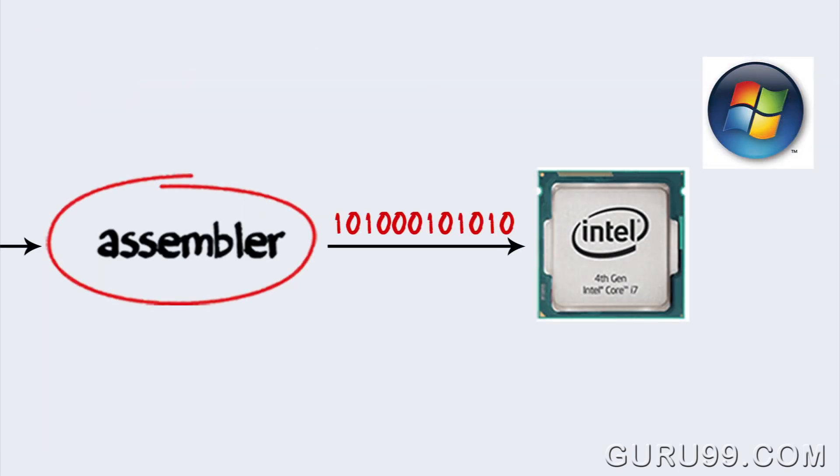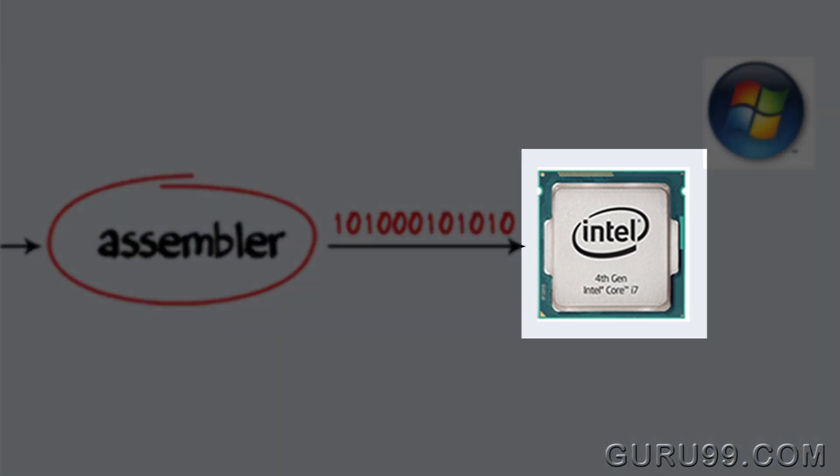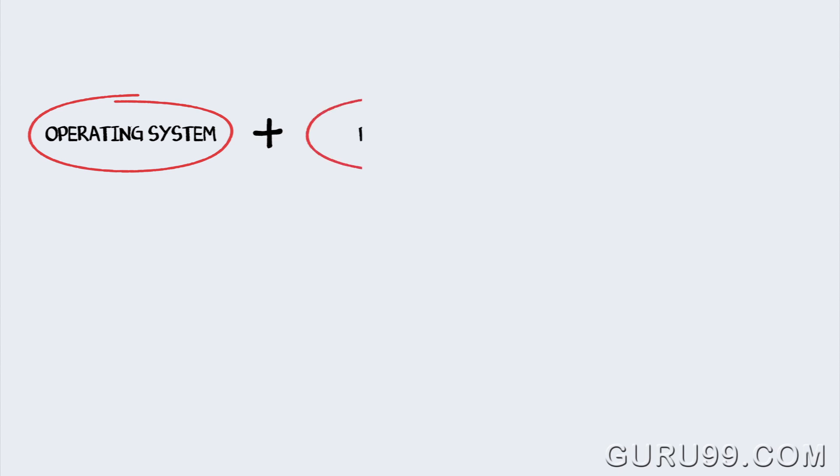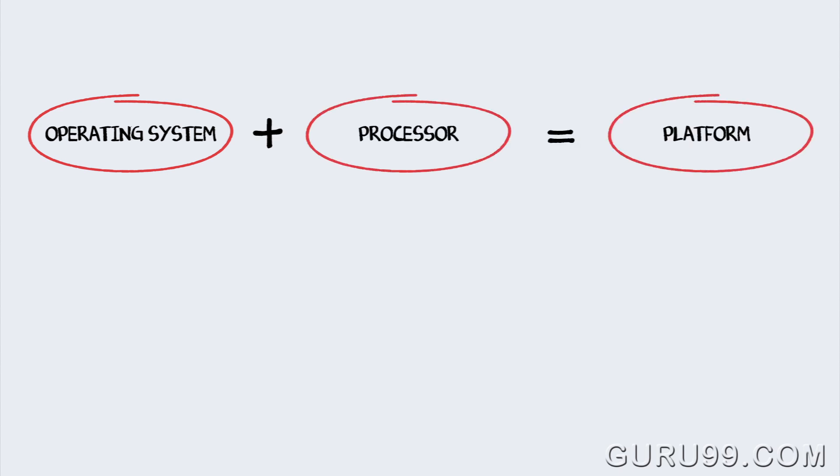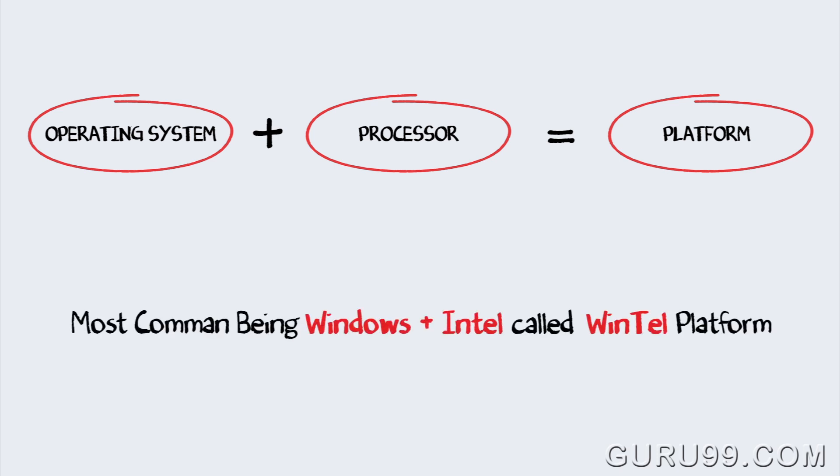Now, suppose Windows operating system is running on this Intel processor. Combination of operating system plus the processor is called the platform. The most common platform in the world is the Windows and Intel, called the WinTel platform.